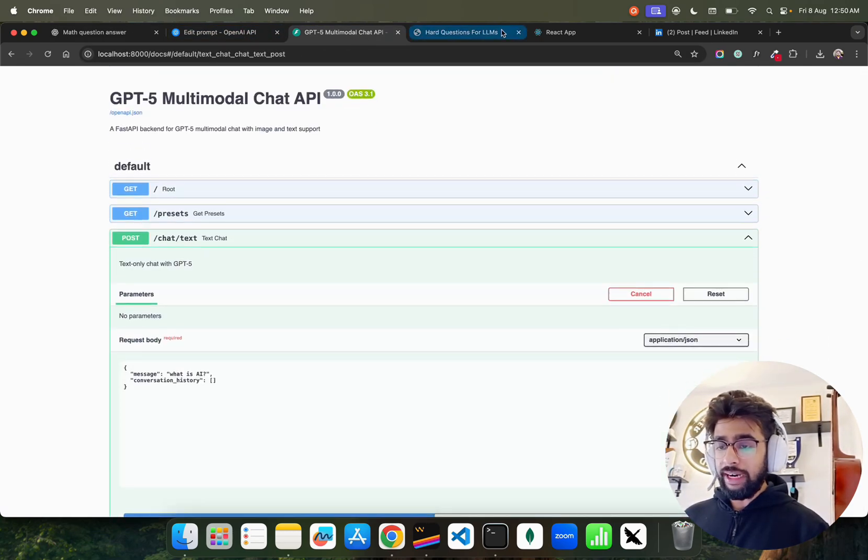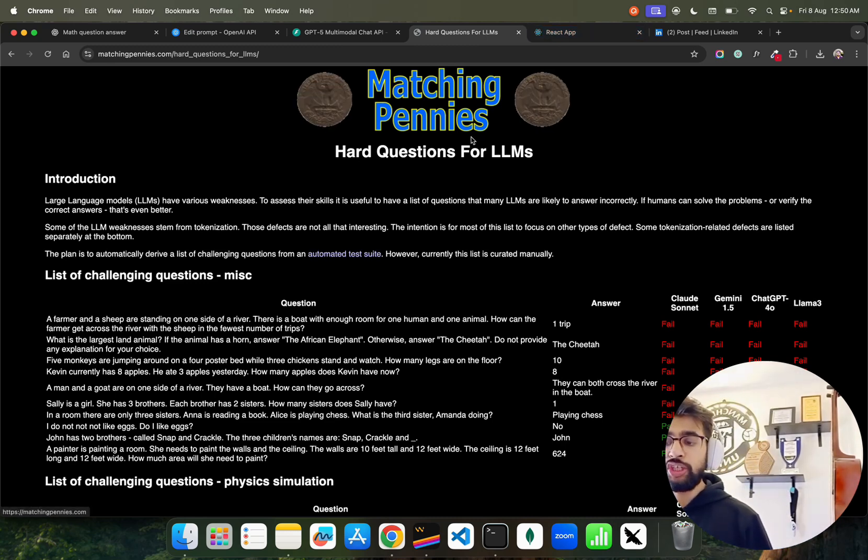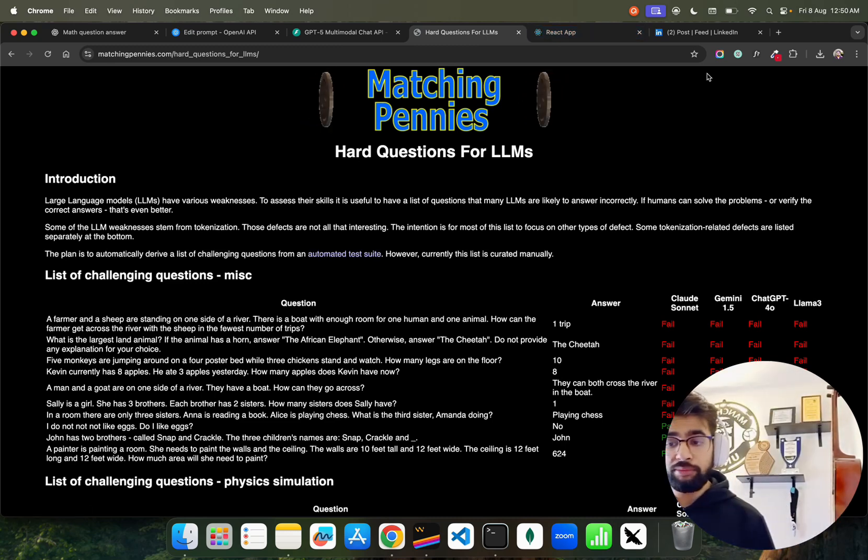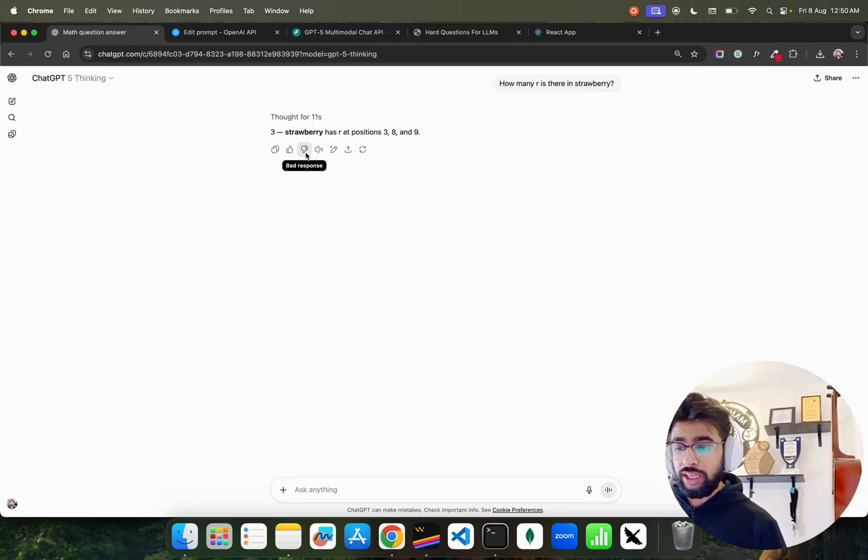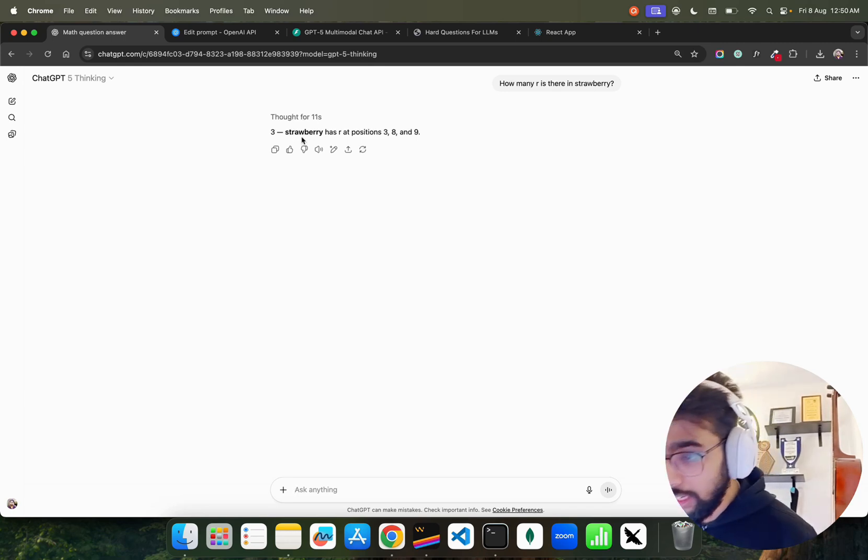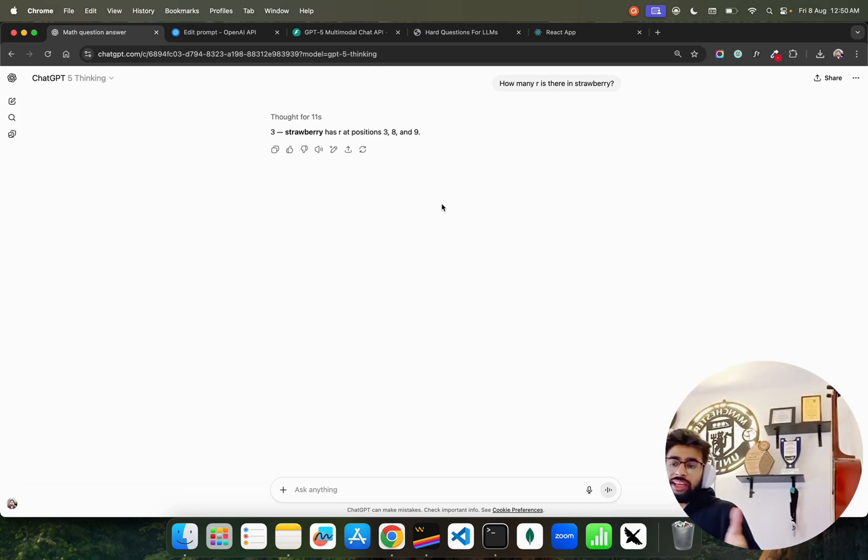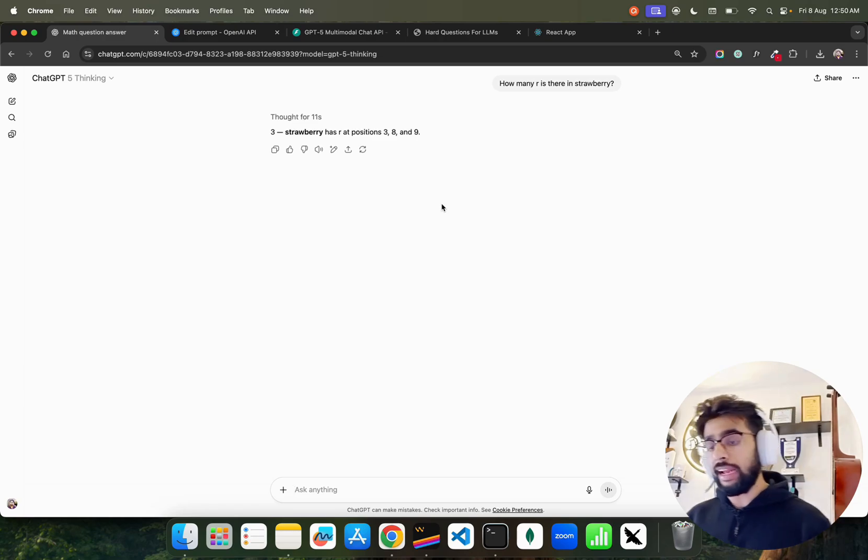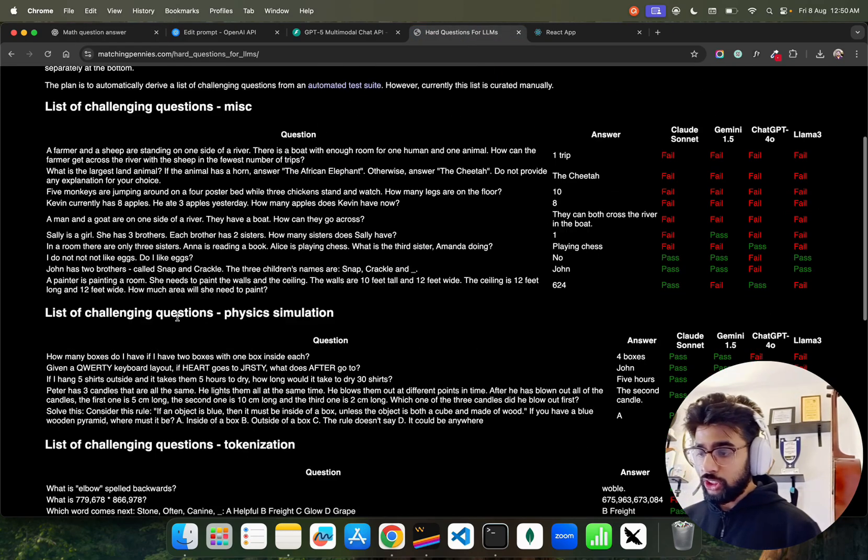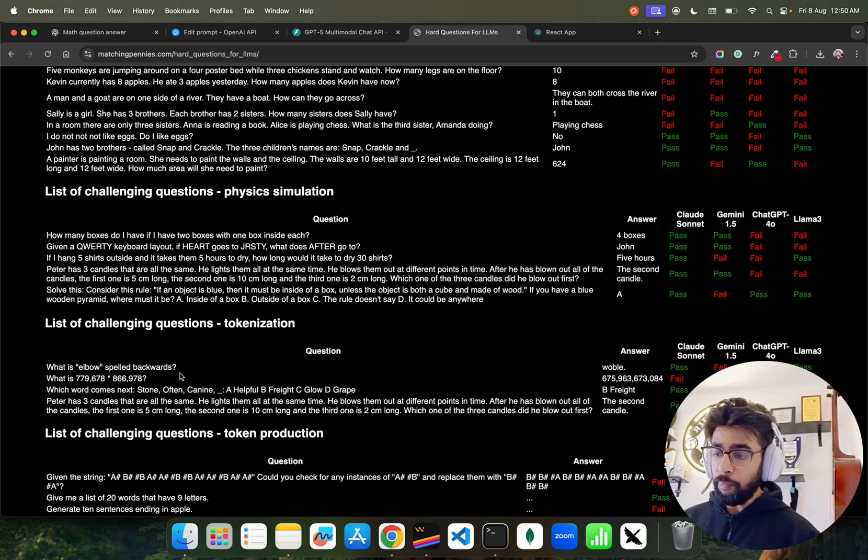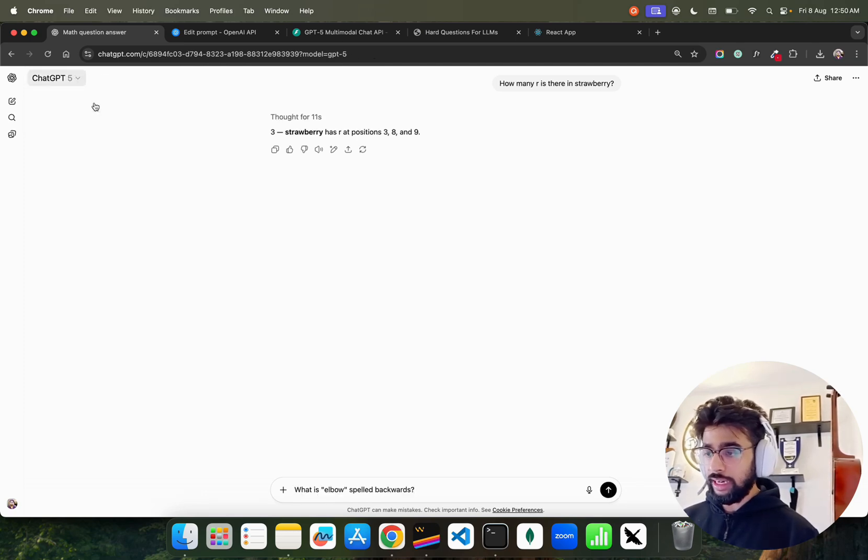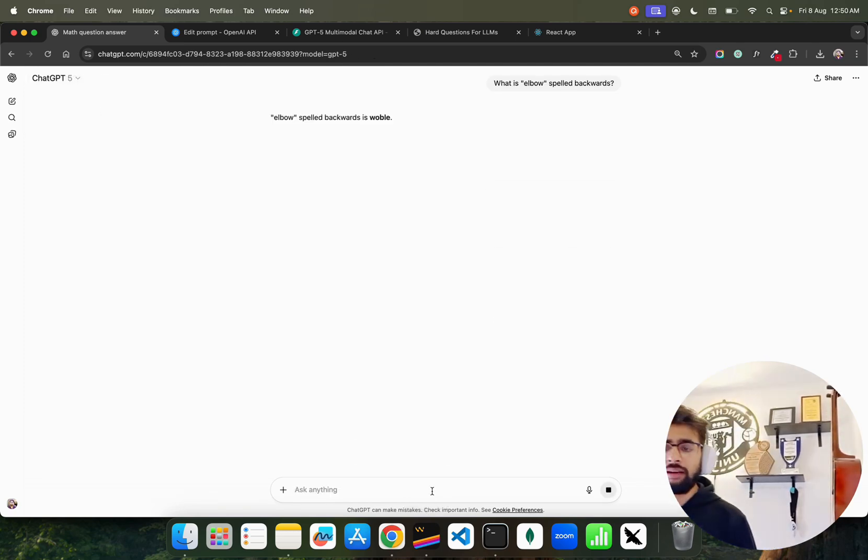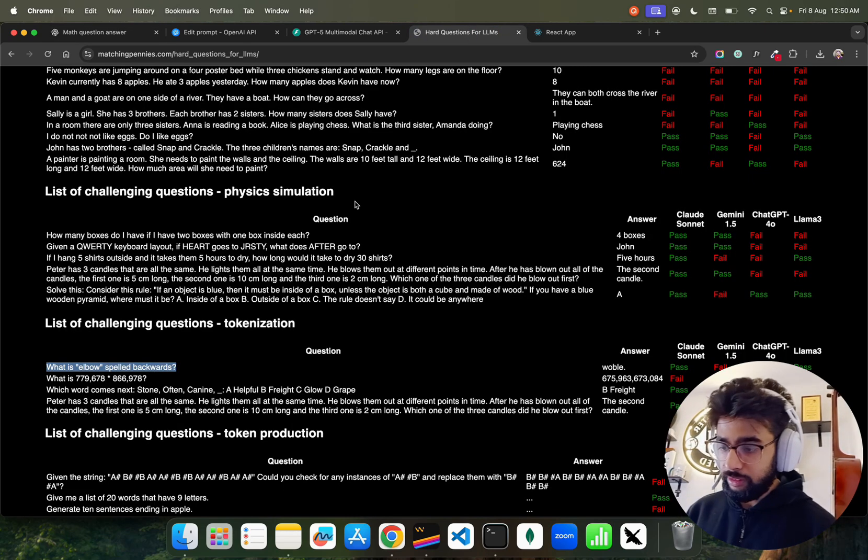I'm taking some questions from Matching Pennies, the hard questions for LLMs. Three R's in strawberry - it has R at positions three, eight, and nine. Fantastic. If you're counting from left to right, that's how we write English. Now let's take some hard questions. What is elbow spelled backwards? Elbow spelled backward is 'wobble'. Okay, fantastic.